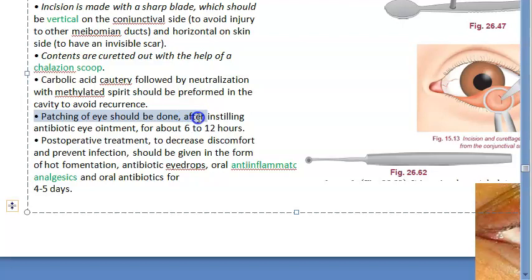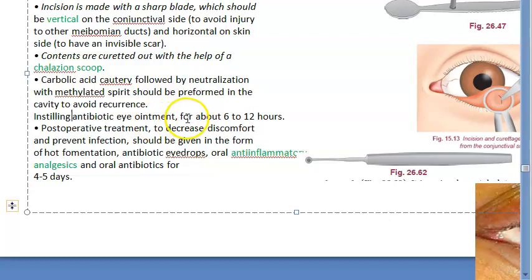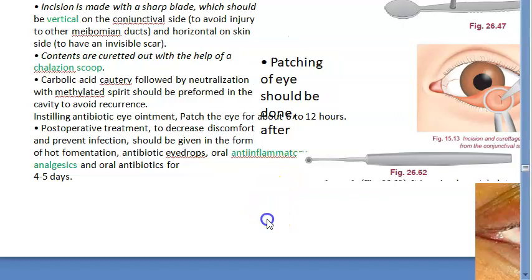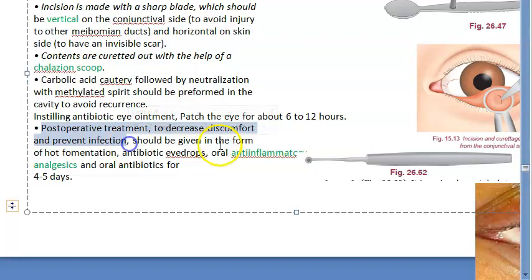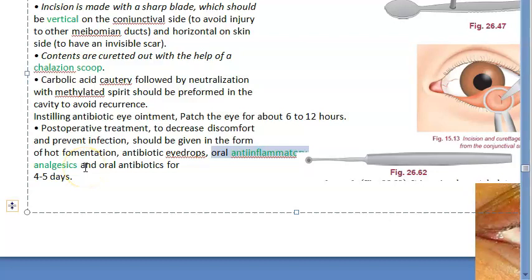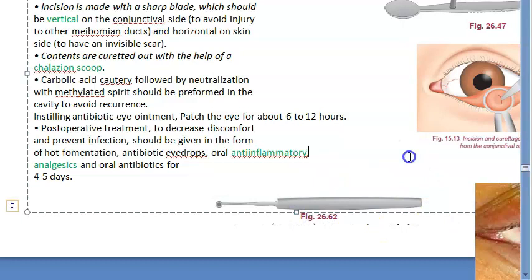Post-operative treatment includes hot fomentation to decrease discomfort, oral antibiotics, anti-inflammatory drugs (NSAIDs), and analgesics — all given for about one week. This completes the incision and curettage procedure for chalazion.